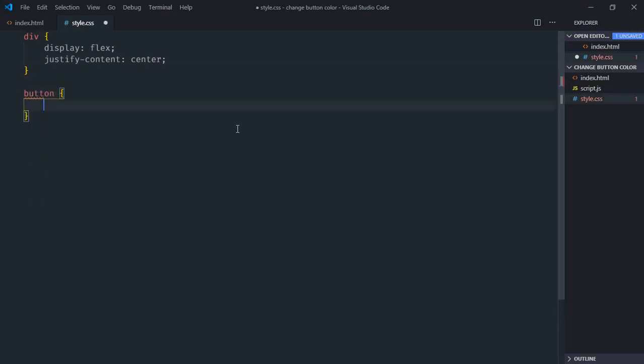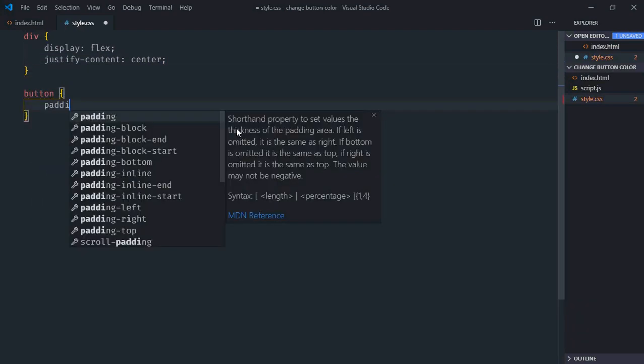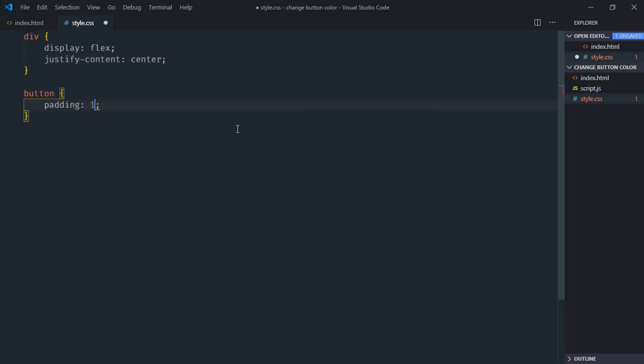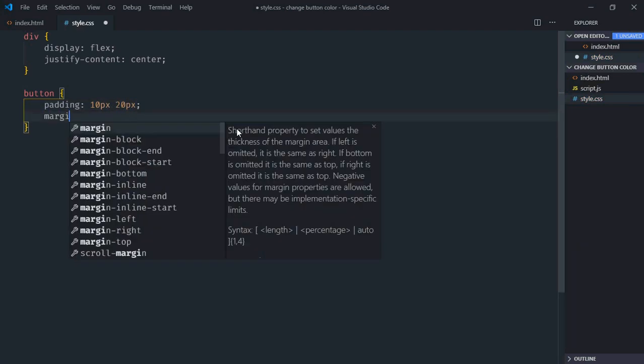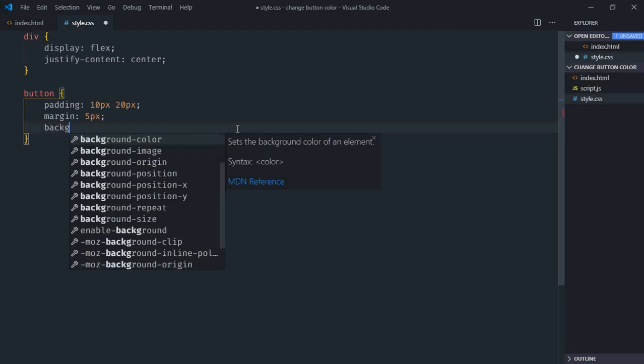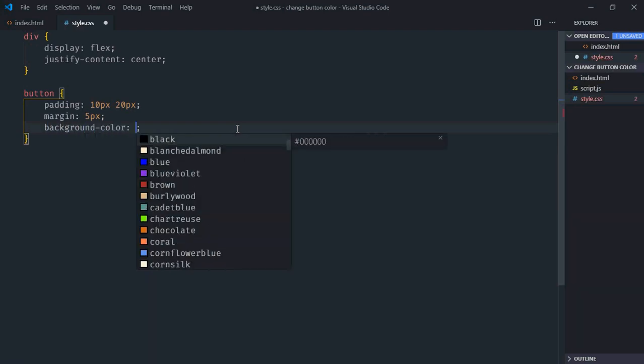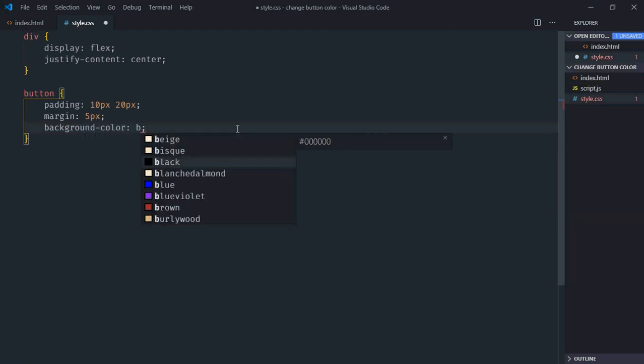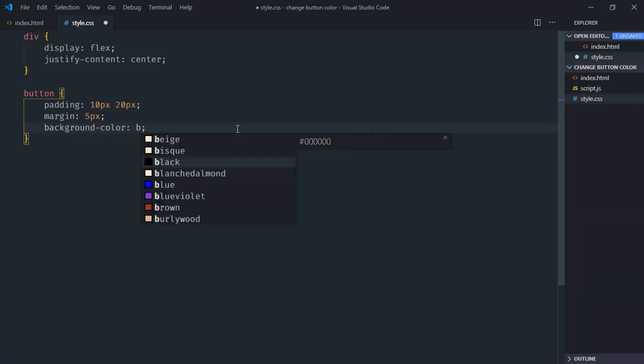Select the button element. Padding will be 10 pixel and 20 pixel. Margin will be 5 pixels. Background color will be black.